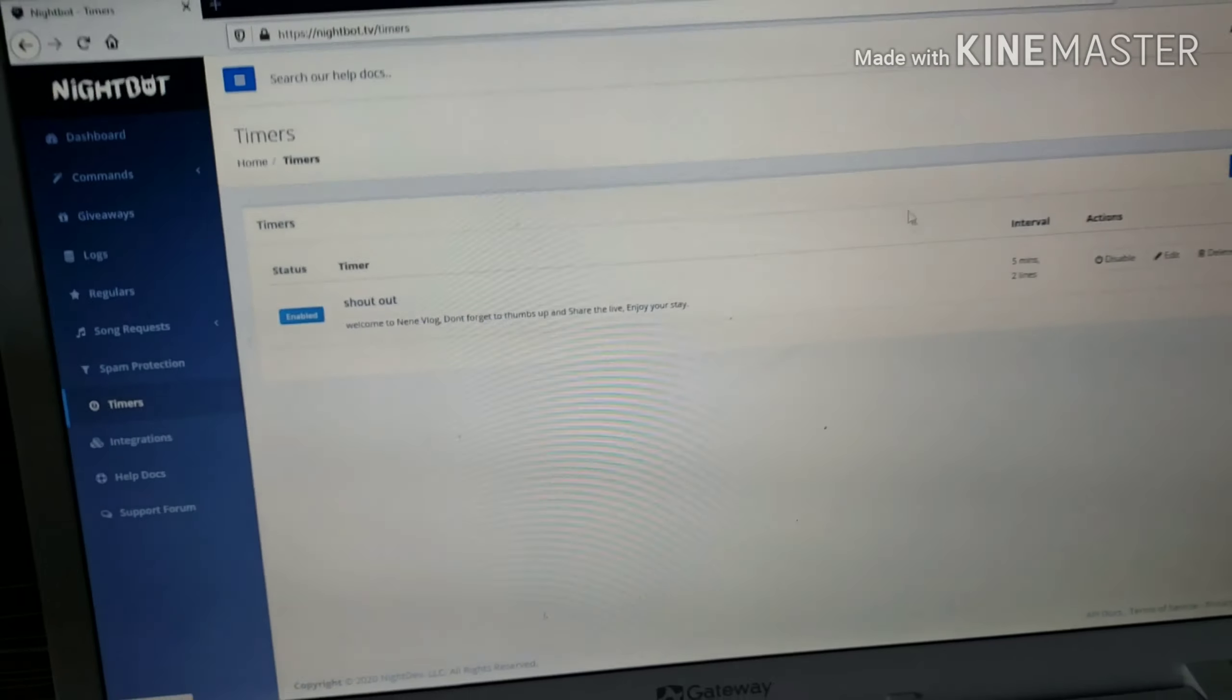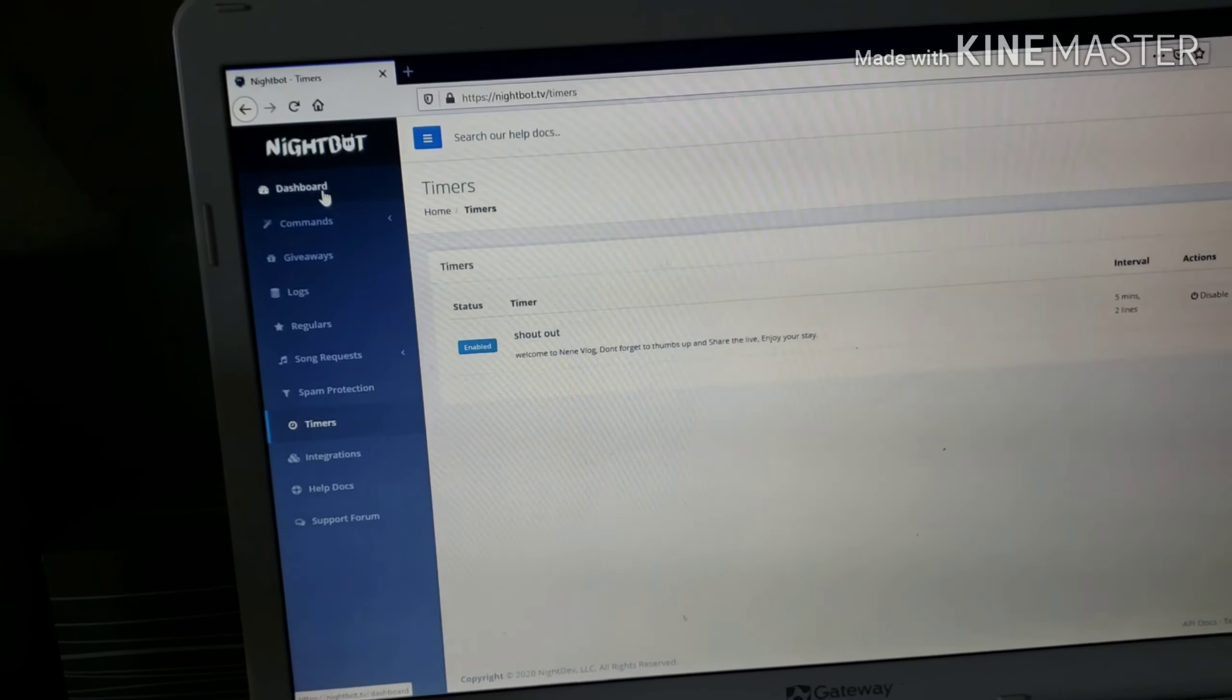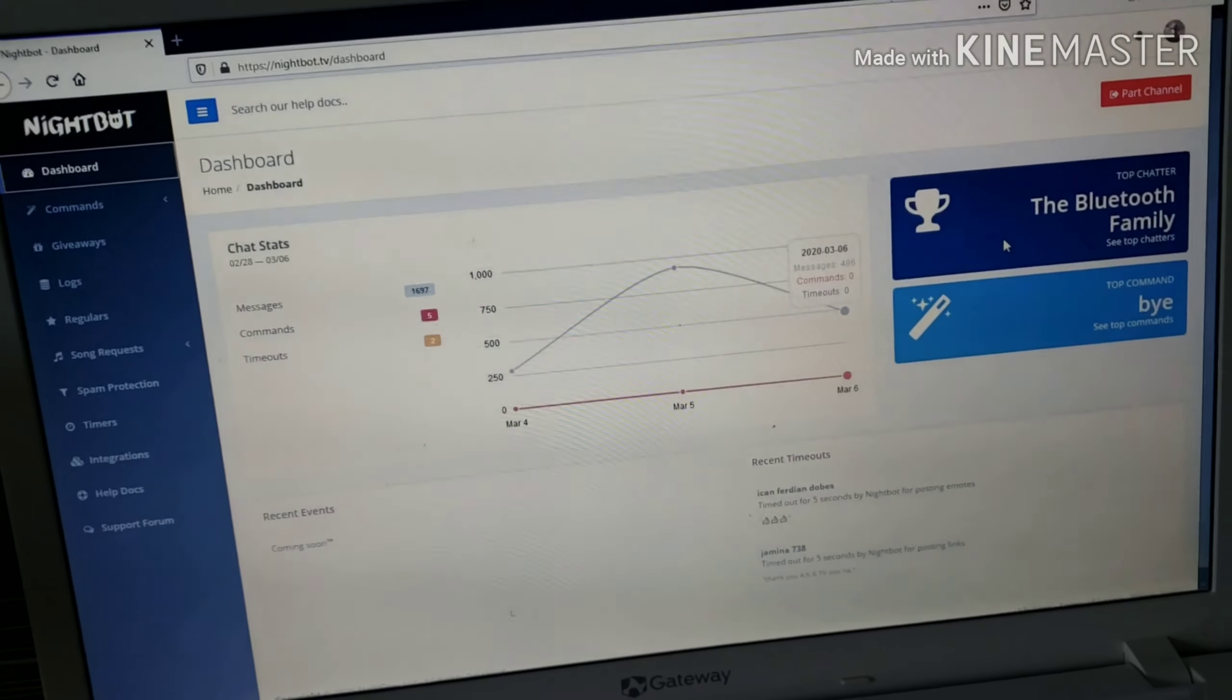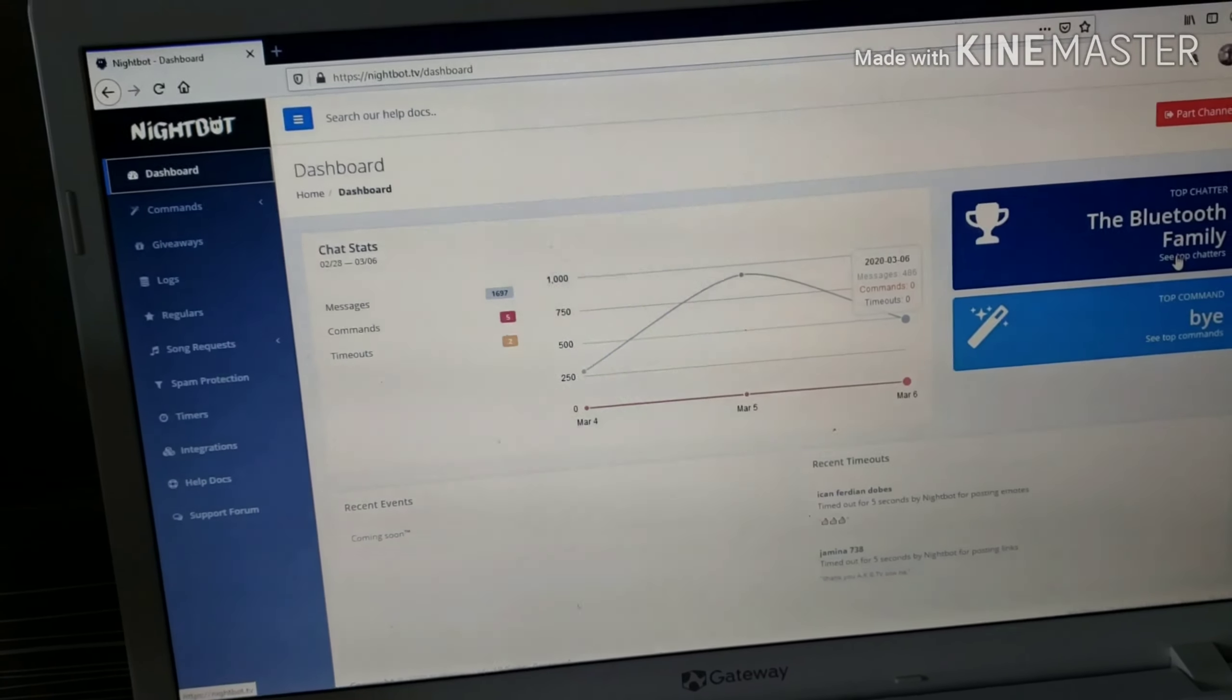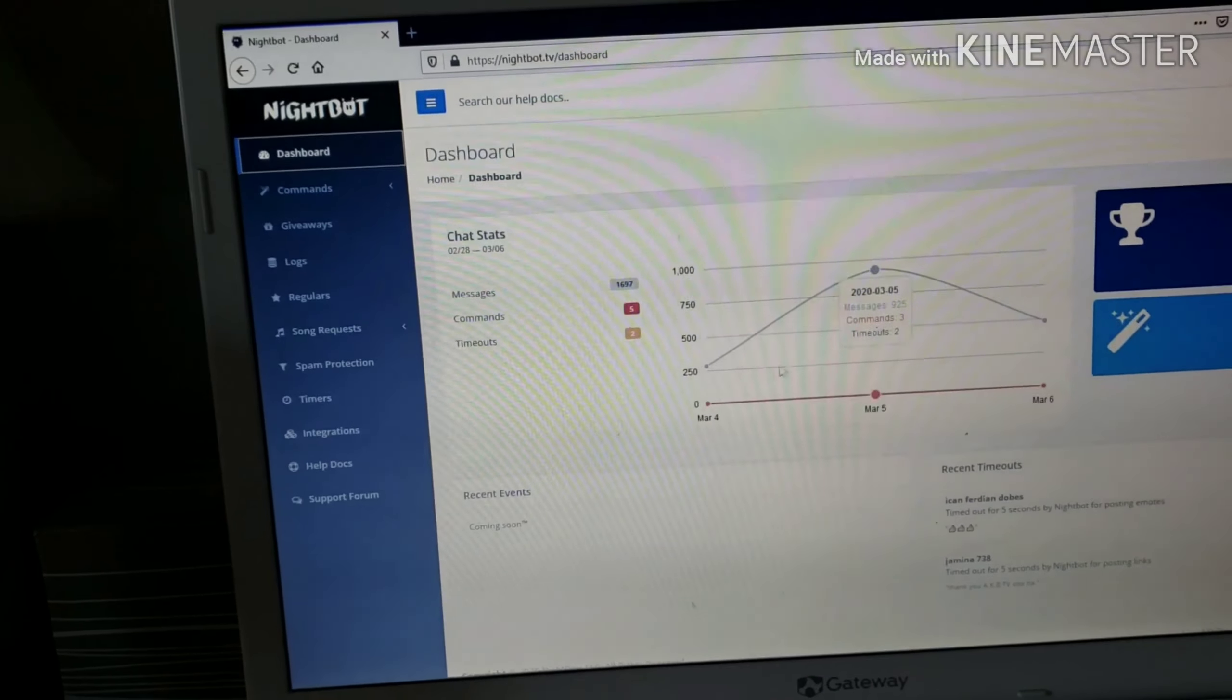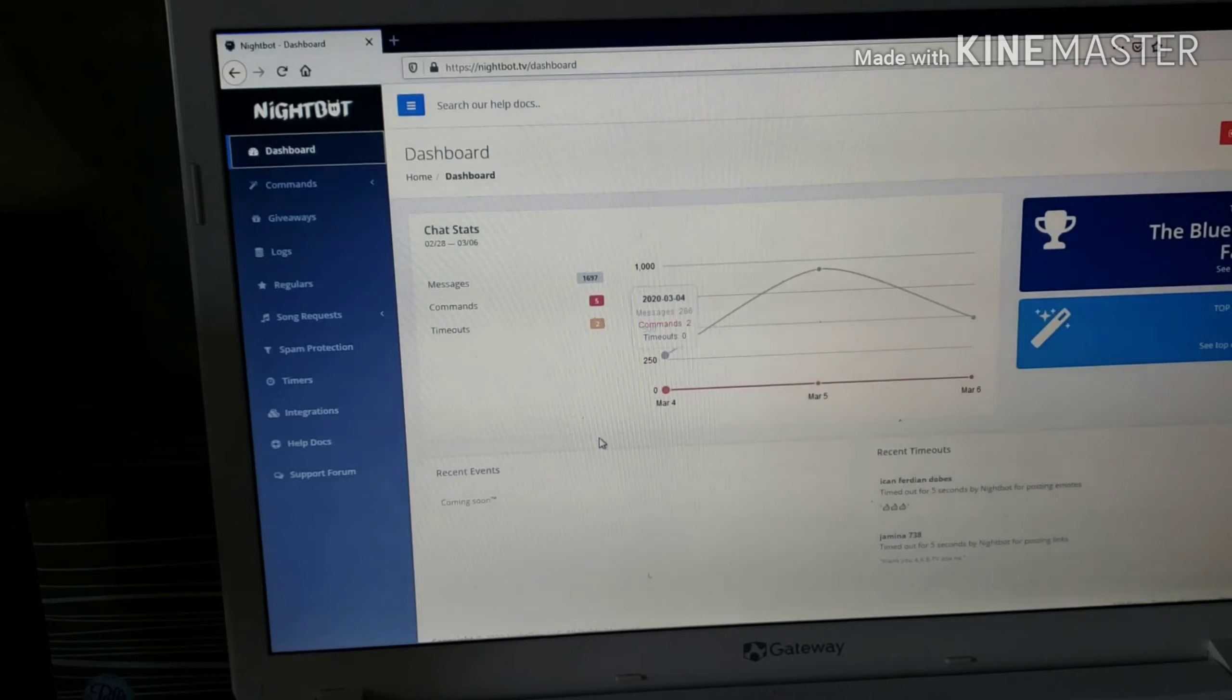That's it. Very easy. The top chatter here, Bluetooth Family is always supporting me, that's the top one. You'll see that. That's all.